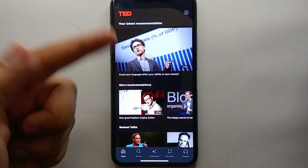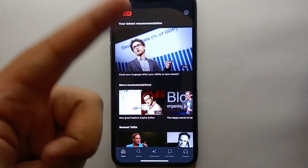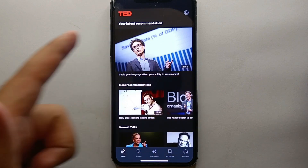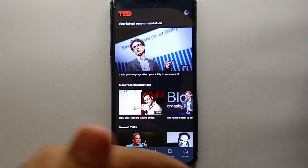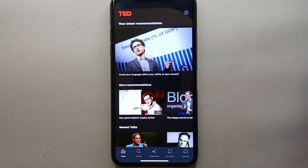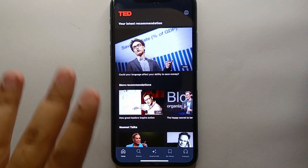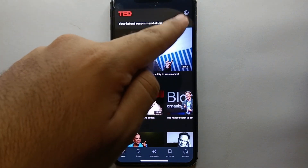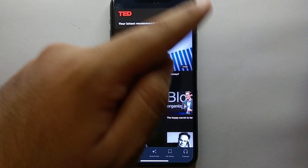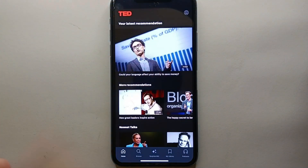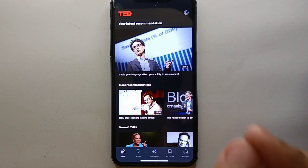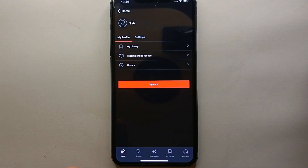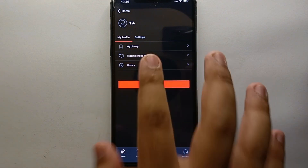The app might take a while to open because it's buffering or gathering all your account data, which can take some time. Once it's done, you will see its interface. We have a lot of content on the screen, and at the bottom we have different options. At the top right side of the screen, there is your profile icon.